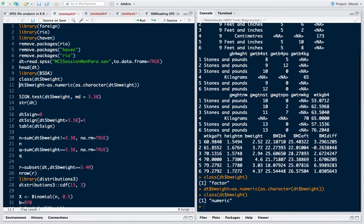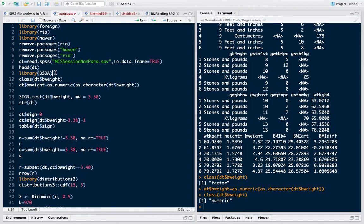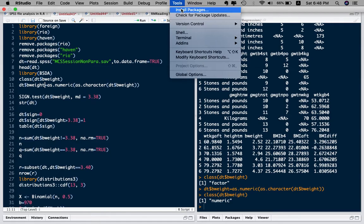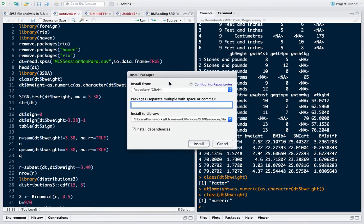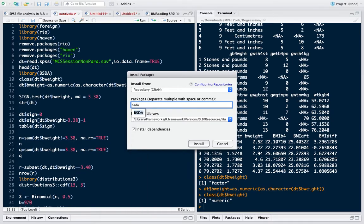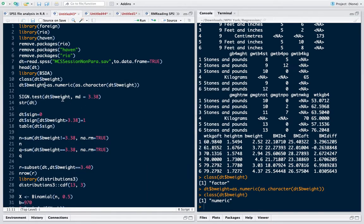To do the sign test, R has this library BSDA. We can easily install this library using install.packages and we write BSDA, or whatever library name, and then click on install and it installs it.